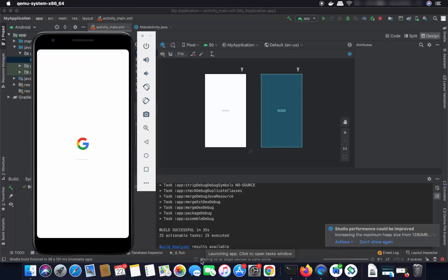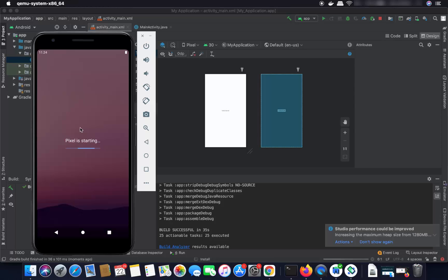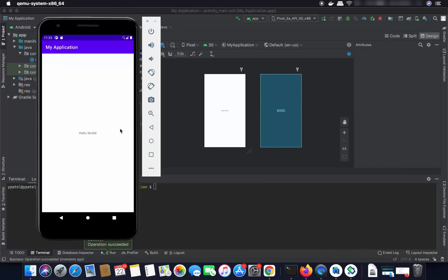At the bottom it says 'Waiting for all target devices to come online' — it's waiting for the emulator device. Once the device comes online, you can see the pixel phone starting, and now the app is running on the Android emulator showing 'Hello World.'